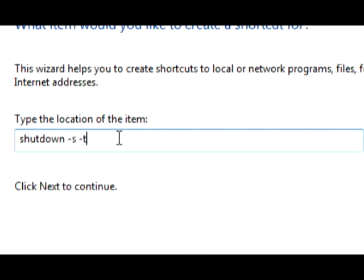Space dash T, space, number of seconds - I usually do 20, doesn't matter. Space, sorry, space dash T.